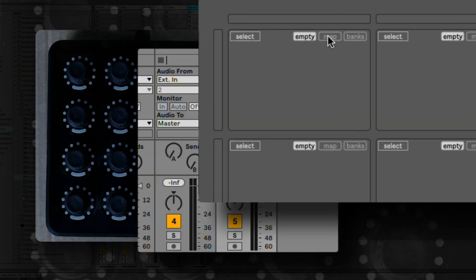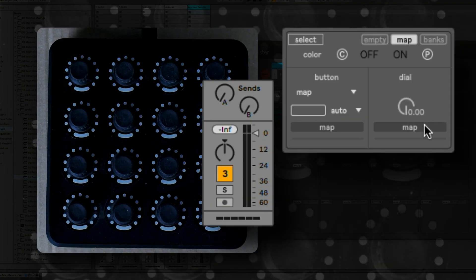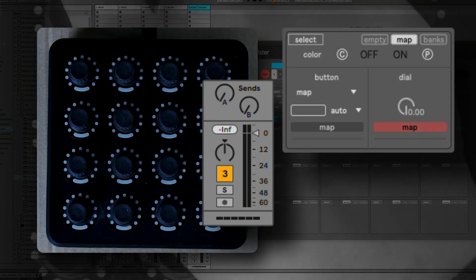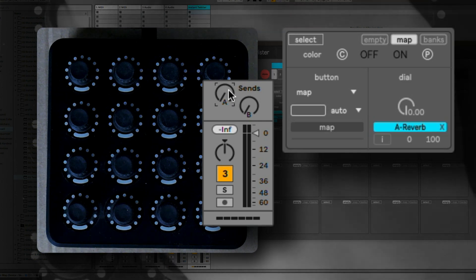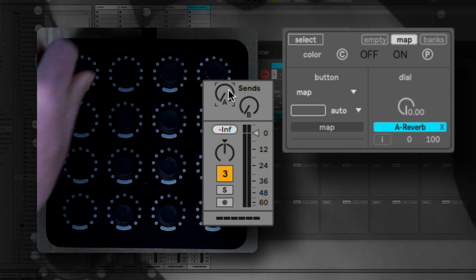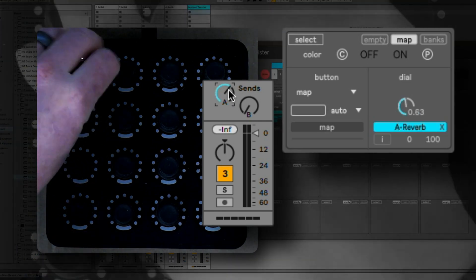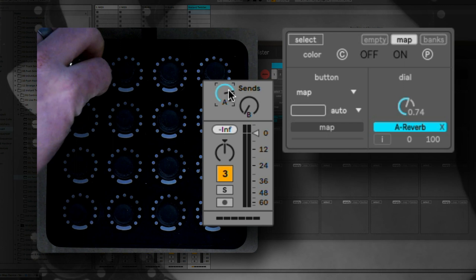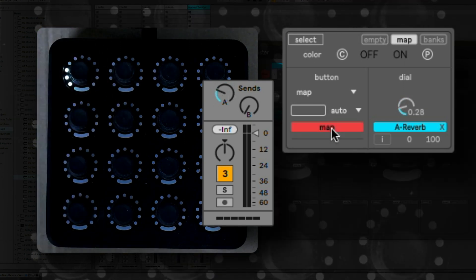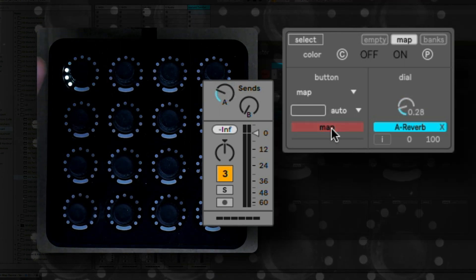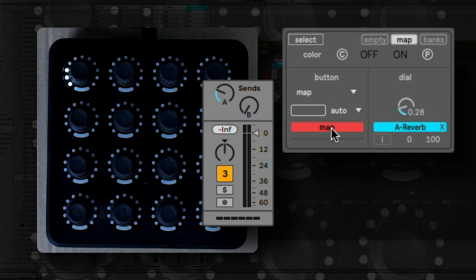Here we will use the map function. We will map a send of a track to one dial, and the button we will map to the on-off switch of the track.